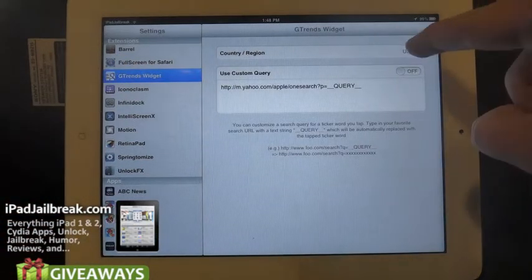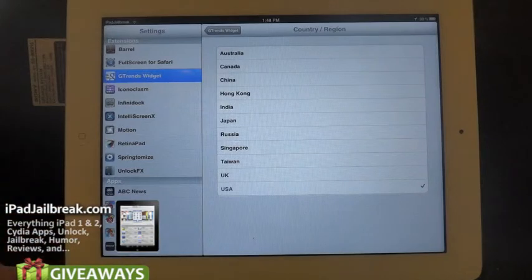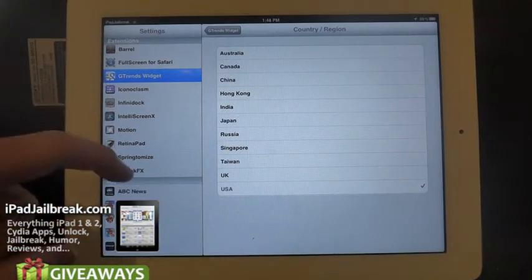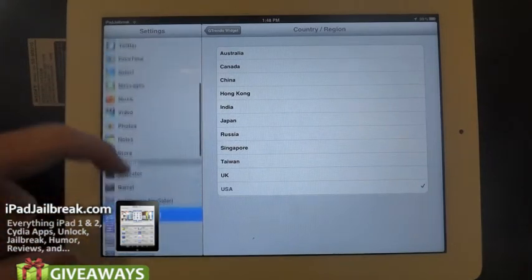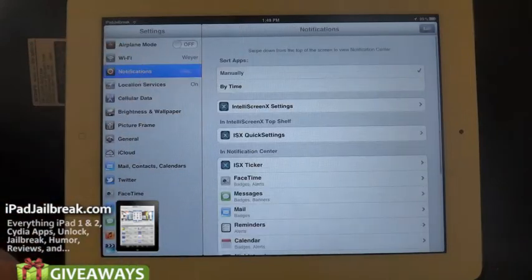As you can see, I can select the country you'd like to have the trends from. So I just select the United States here. Then go into your Notifications.